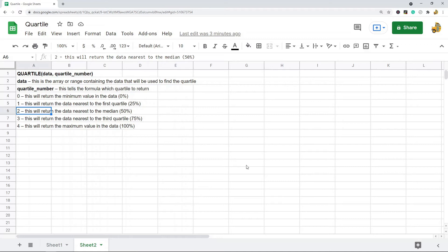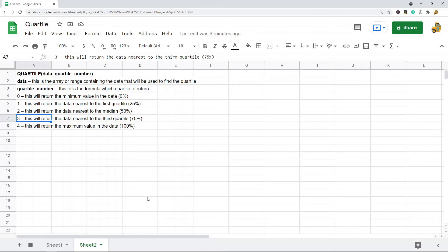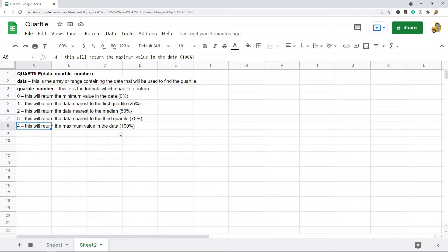If you put three, it will return the data nearest to the third quartile at the 75% mark. If you put four, it will return the maximum value in the data at the 100% mark.